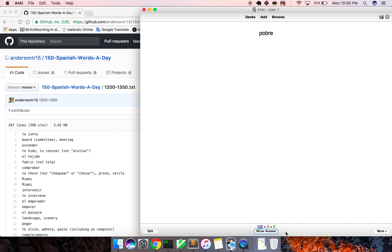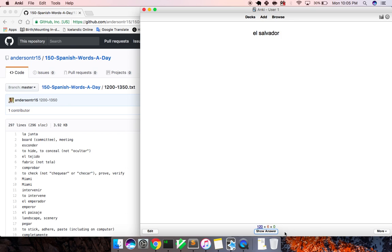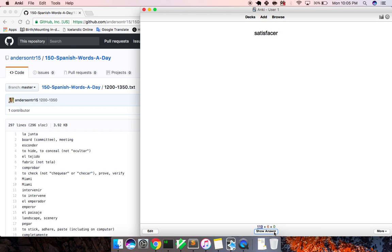El hambre, hunger. Pobre, poor. La resistencia, resistance. El tejido, fabric. El salvador, savior. Satisfacer, to satisfy. El oeste, west.